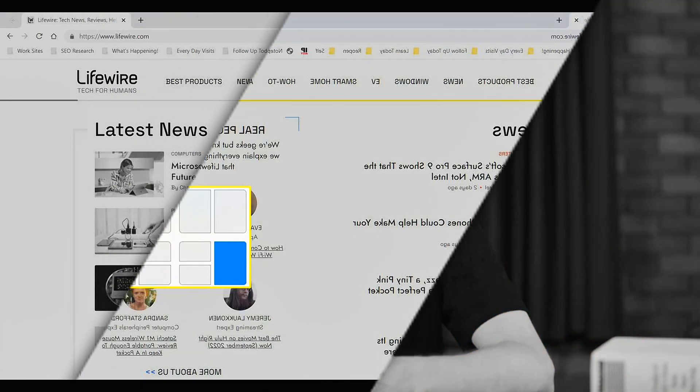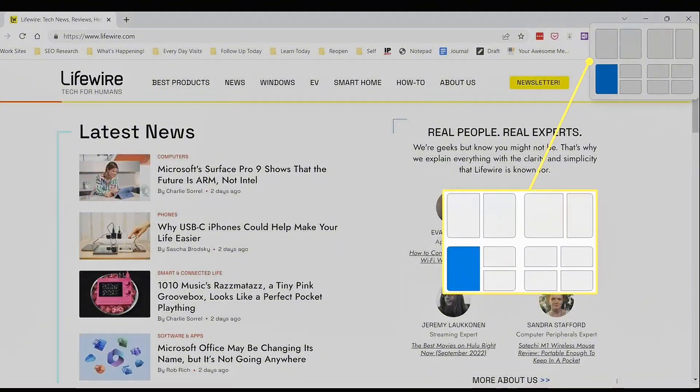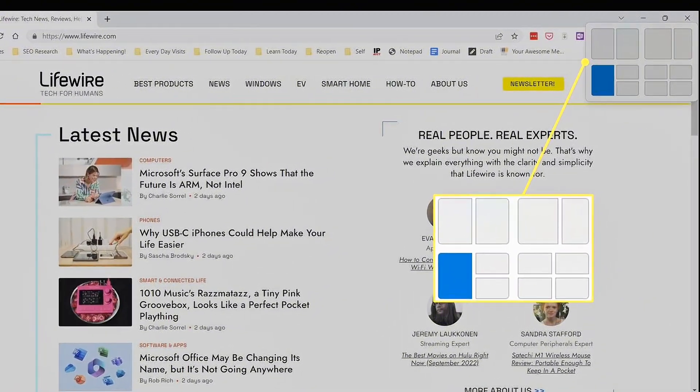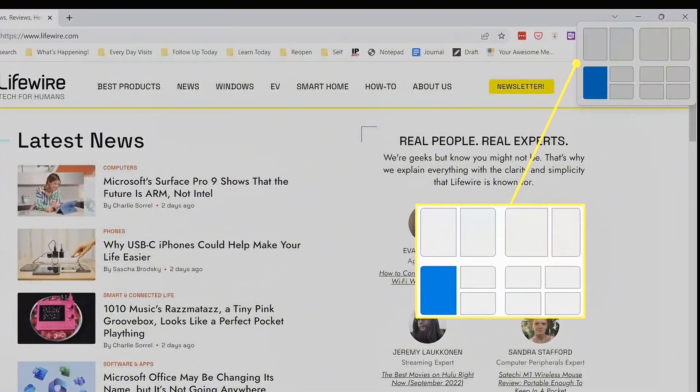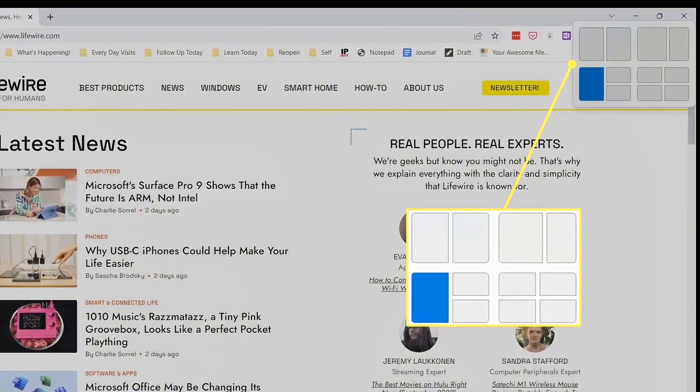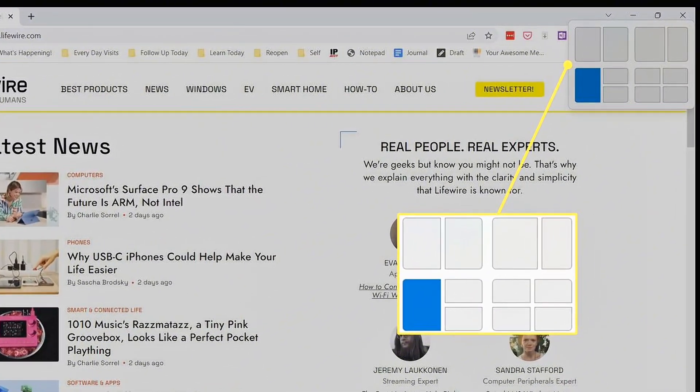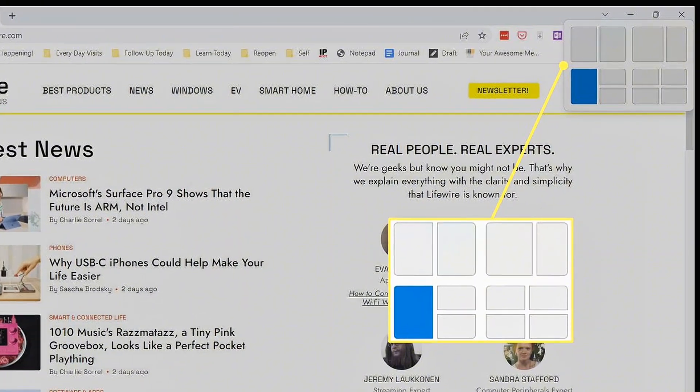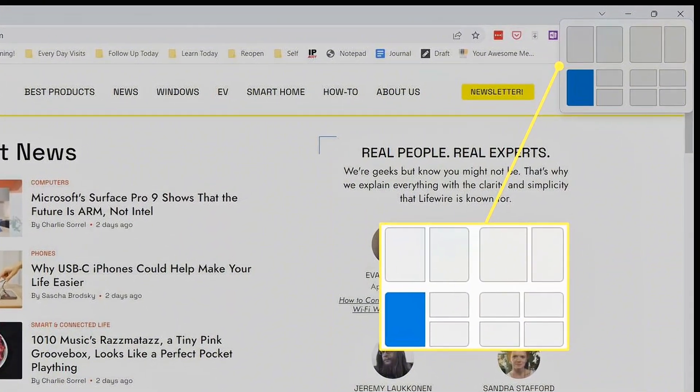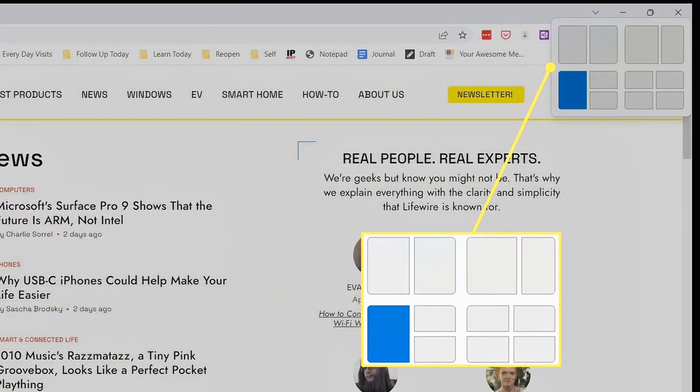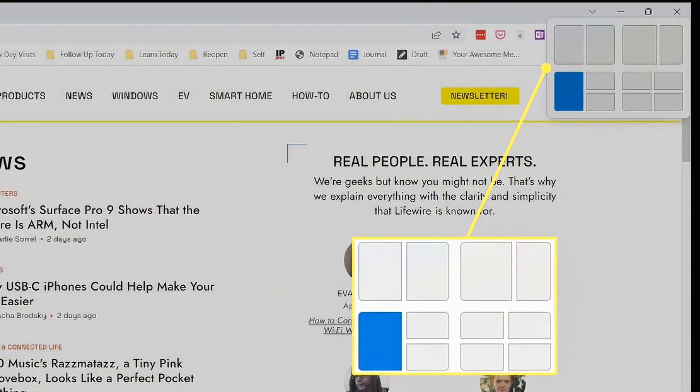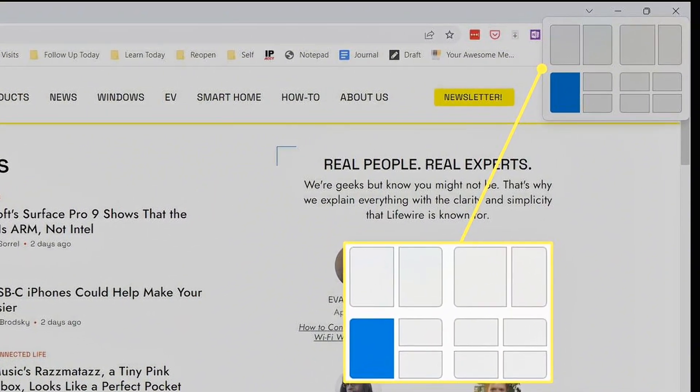And there's a new snap layout feature that makes multitasking more fluid. Now, when you drag a window to the edge of your screen, Windows intelligently suggests different layouts for how you can position multiple apps on your screen at once. This makes working with multiple apps or windows super efficient.